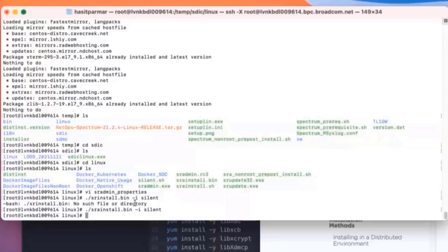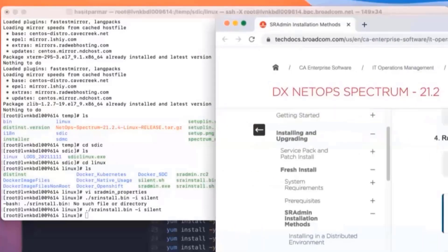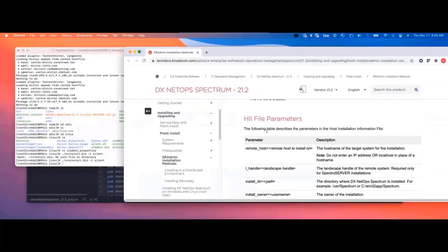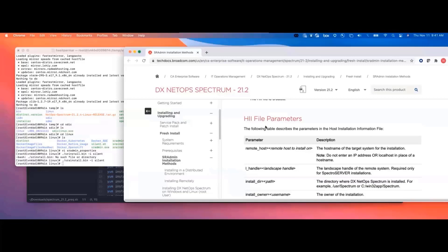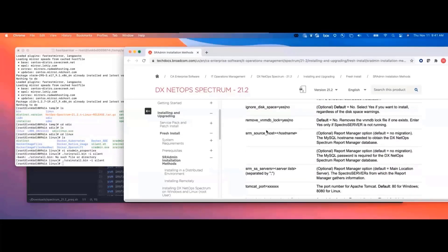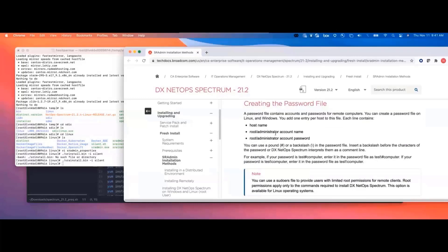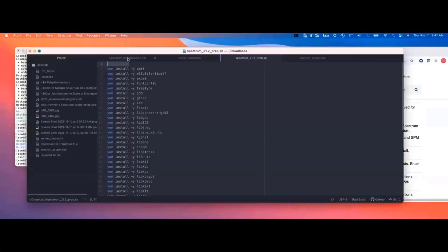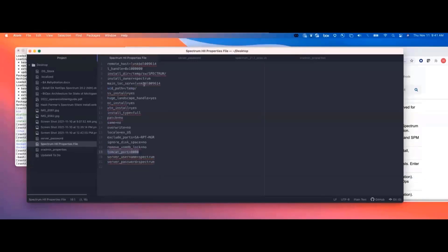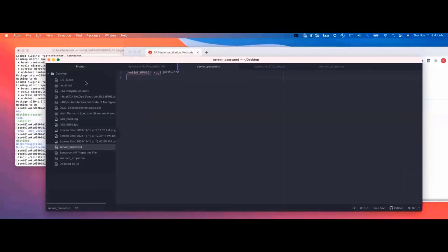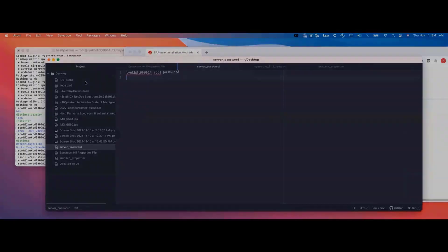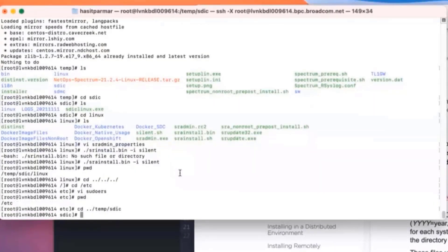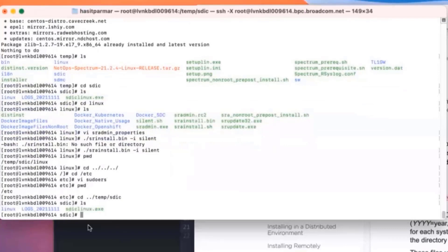Next, we're going to work on the actual Spectrum silent install. Again, if we go over here, you can see that we're going to do a silent install again. We have all of these HDI file parameters, the host information configuration files, that I've taken the liberty of going through. And we've also got a password file, which we're going to create. So again, in our instance, here is that Spectrum file where I've got the host name, the landscape handle, kind of some of these things. Here is our server password file.